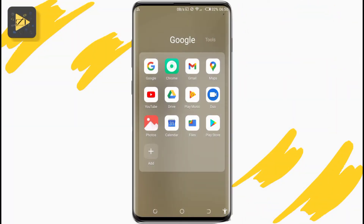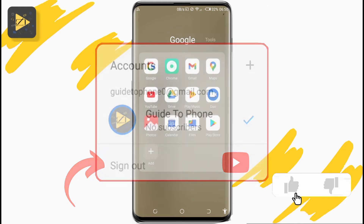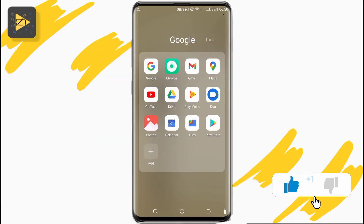Hey guys, welcome to another video. In this one you'll see how to sign out of the YouTube app on Android mobile. Please don't forget to leave a like if you find this helpful as you get through the video.